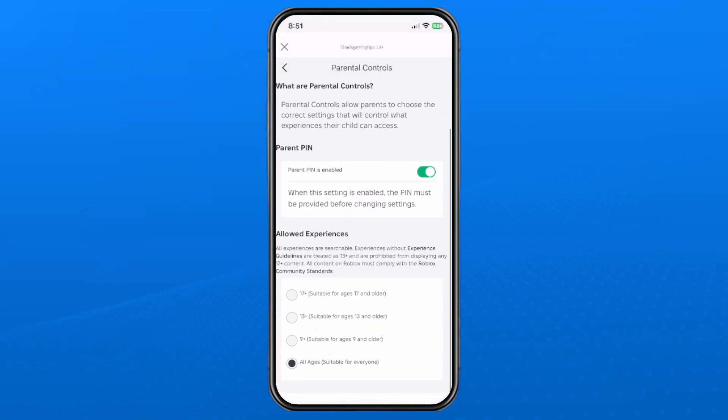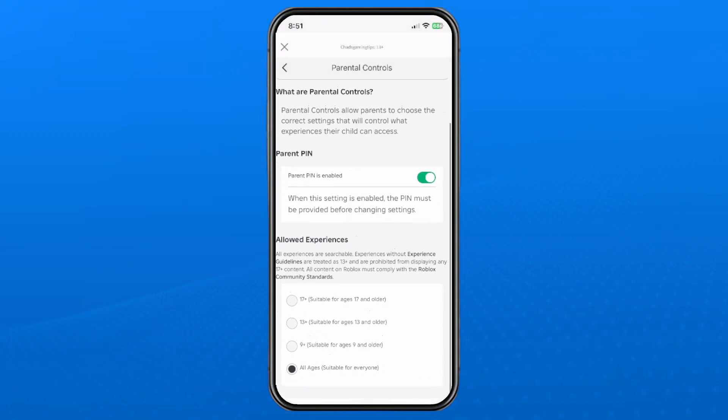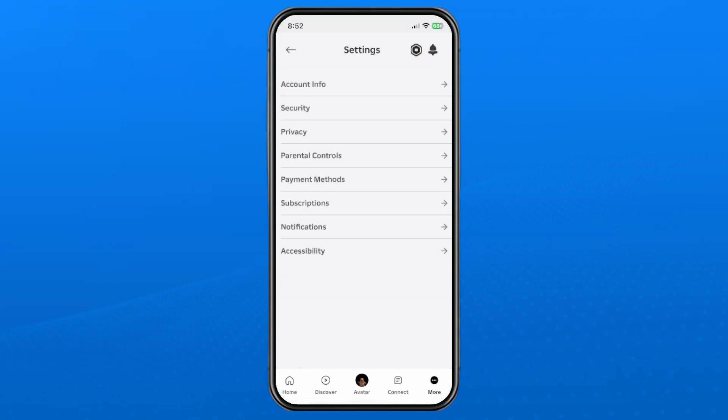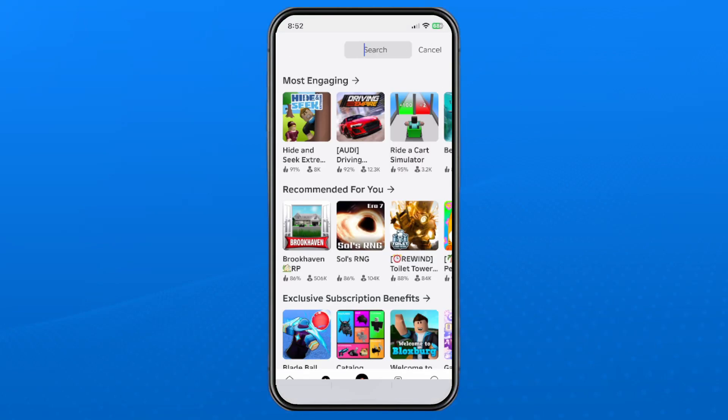For Allowed Experiences, you want to turn this up. This is probably the reason you couldn't enter the experience, so increase the age. Then when you go back to Roblox, go back to that game you're trying to play.